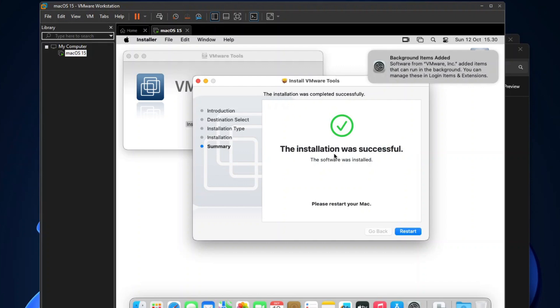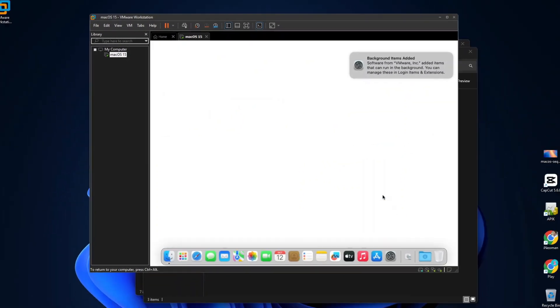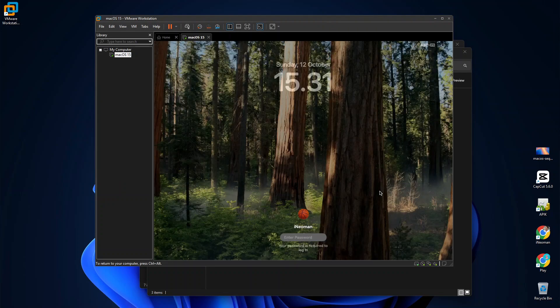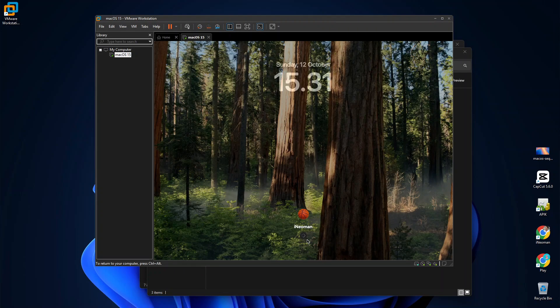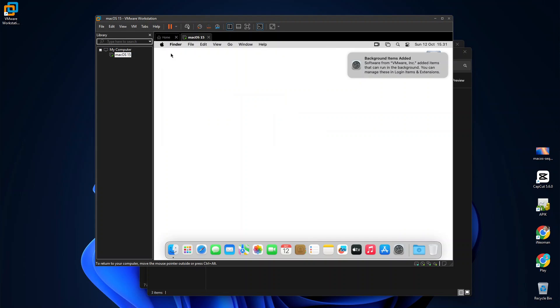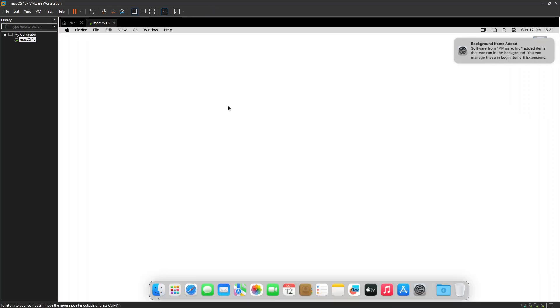Once successful, restart macOS, and you should have resizable screen resolution. As you can see here, the macOS display resolution is automatically adjusted and can be set to full-screen mode.